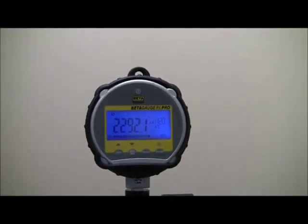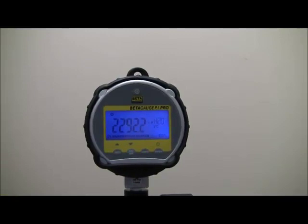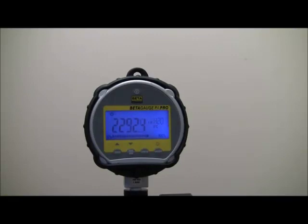This concludes the short presentation on the Beta Gauge PI Pro and MECP series hand pumps. Thanks for your attention.